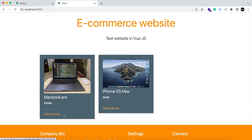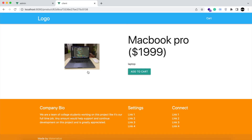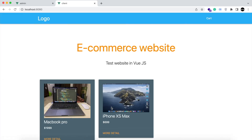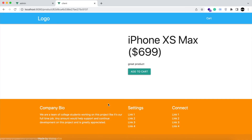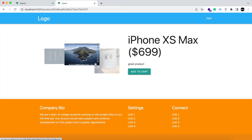You can see the detail of the product by clicking here. And if your product has multiple images, like this one, then it will start displaying as a slider.